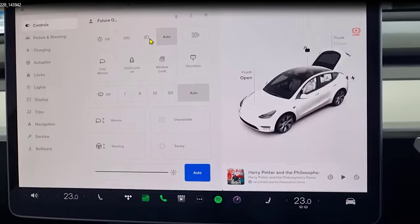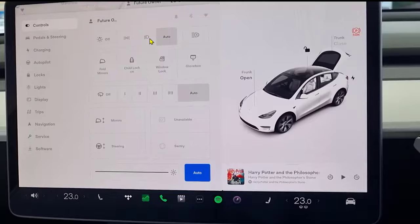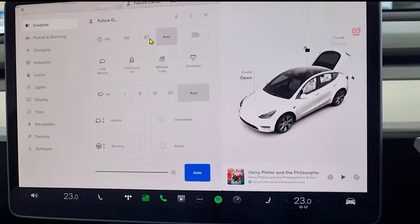Headlight settings can also be adjusted using the indicator stock as well, which is just near the steering wheel.